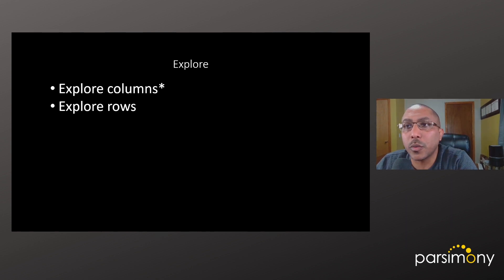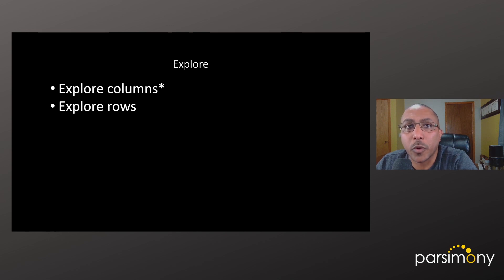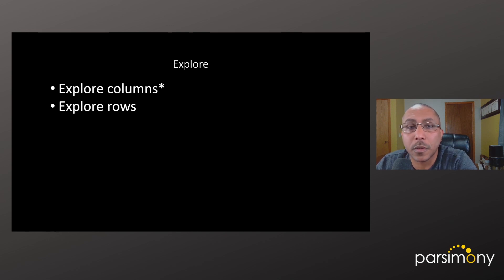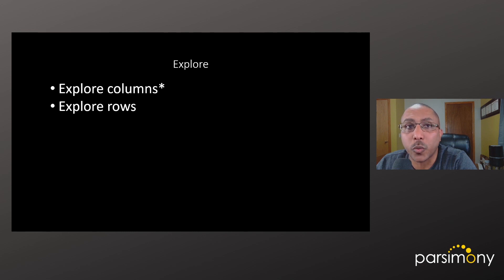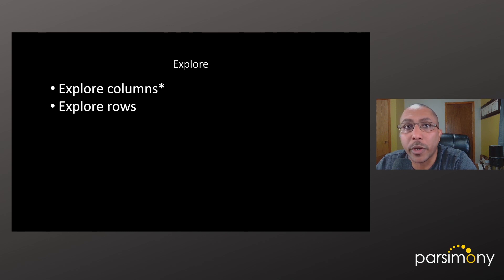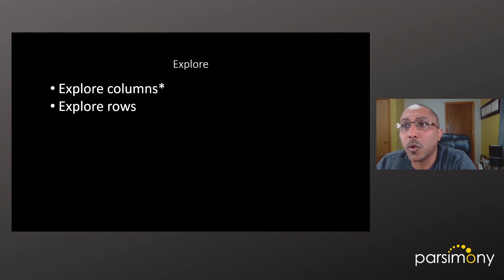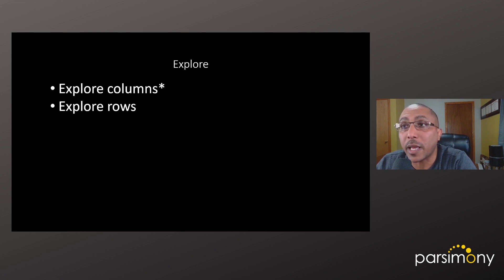Because the data you receive are most likely in a table format, your exploration will consist of exploring the columns as well as rows. This video is about exploring columns, and in particular, exploring categorical columns or columns that contain categorical data.